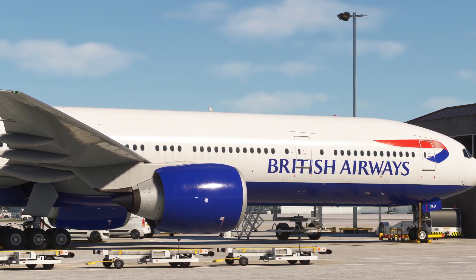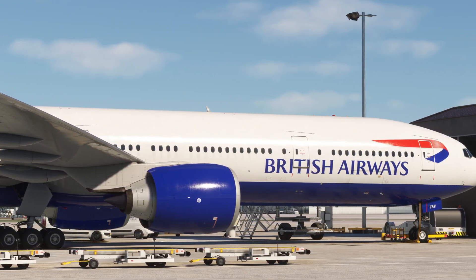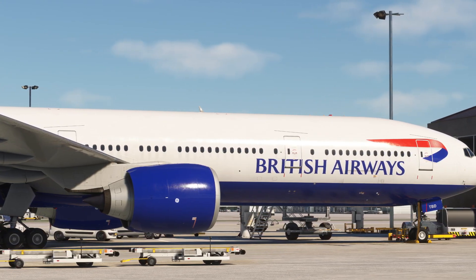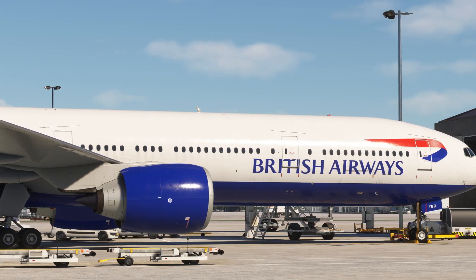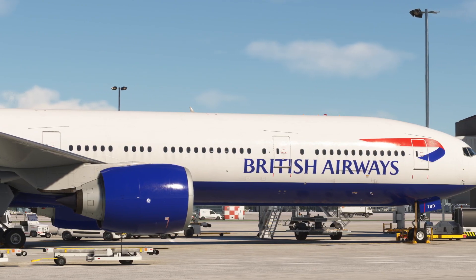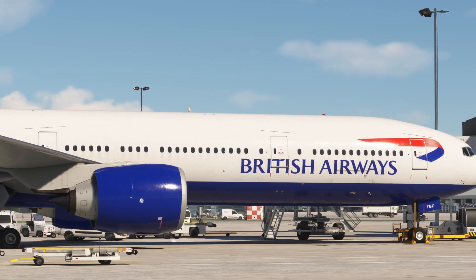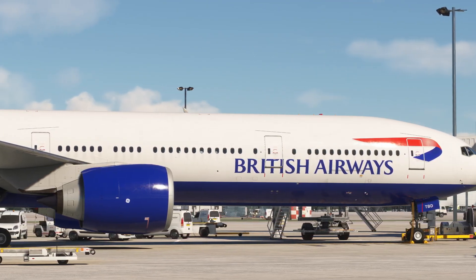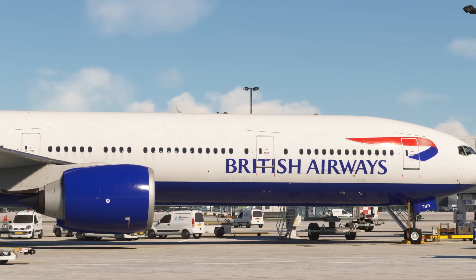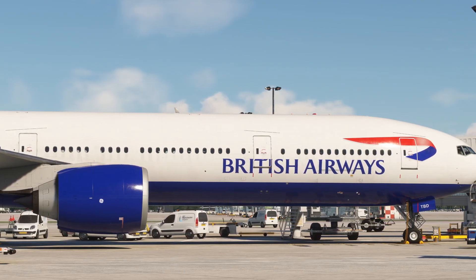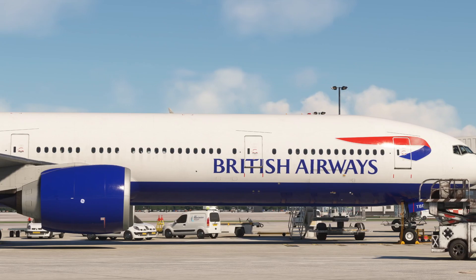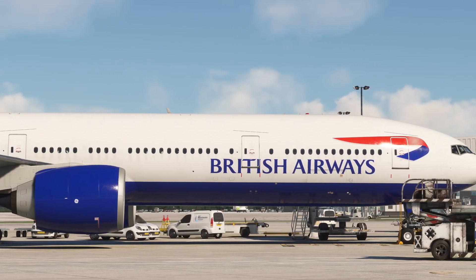Hello again everybody, welcome back to the channel. Today we are diving into episode 5 of the PMDG 777-300ER series for Microsoft Flight Simulator. This one's going to cover three short topics to help you get a little bit more confident with the jet and understand some more of its features. Hit like, hit subscribe, share your thoughts, any tips — the usual stuff down in the comments below.